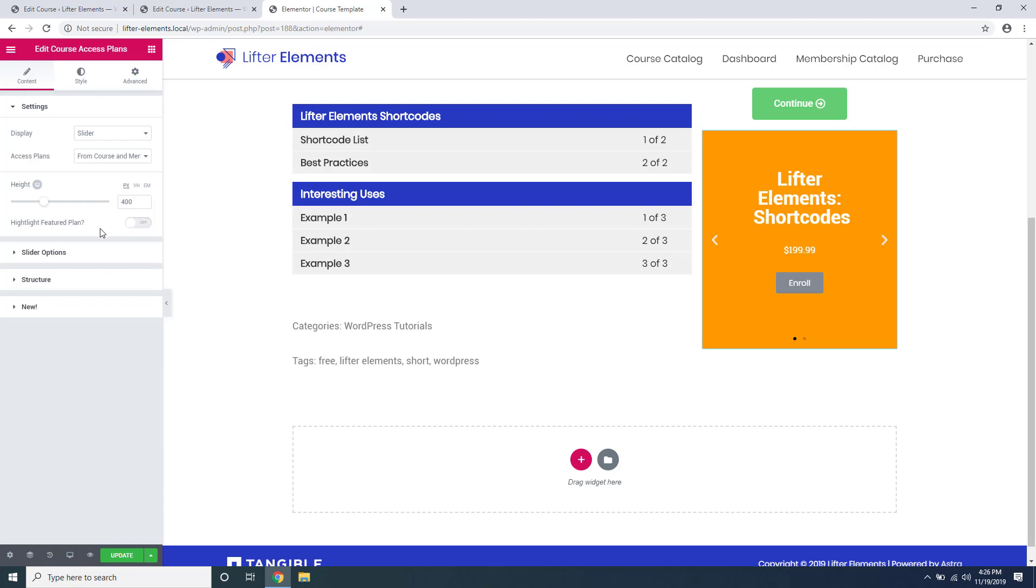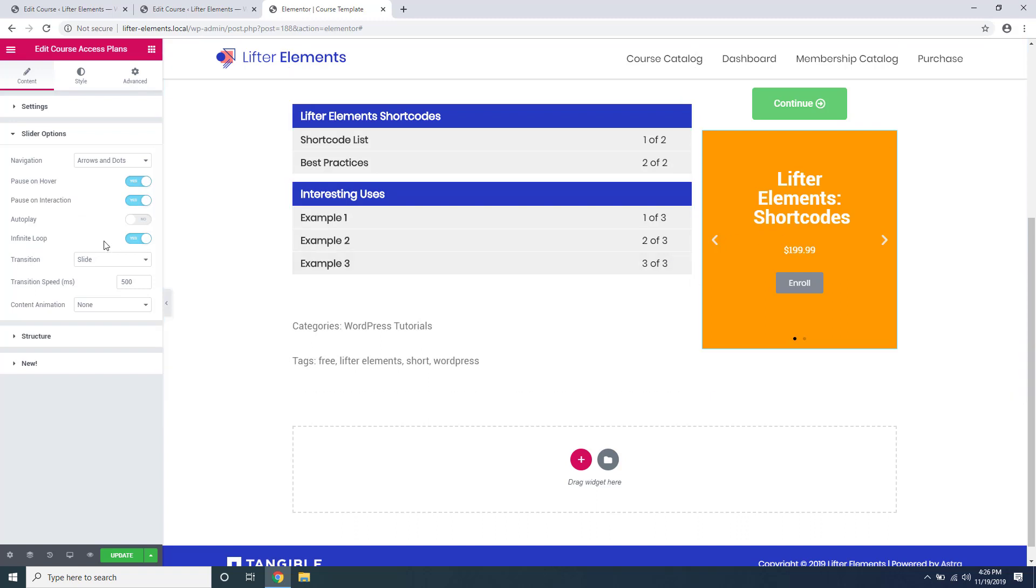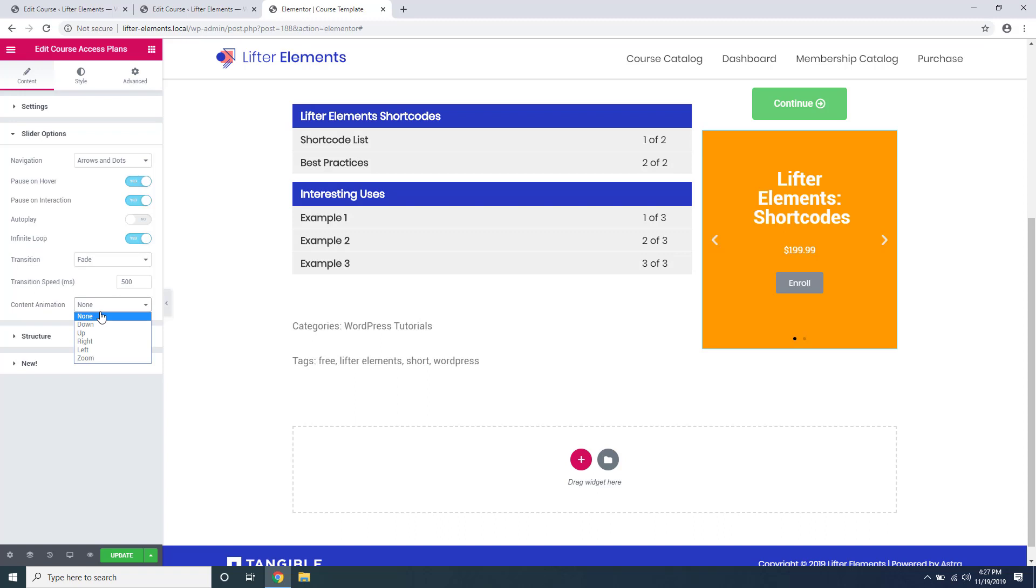If you've chosen to display your access plans as a slider, there's a slider option section right here. This allows you to customize how your slider is displayed, whether or not it auto plays or if it pauses on hover or interaction. You can also set up some animations for how it behaves when users interact with it.